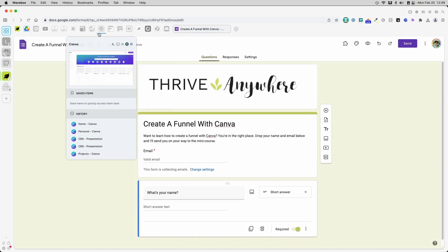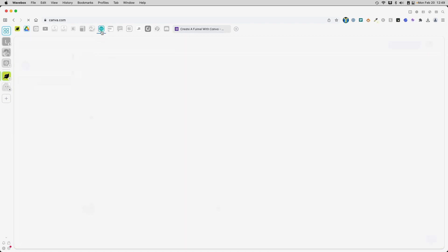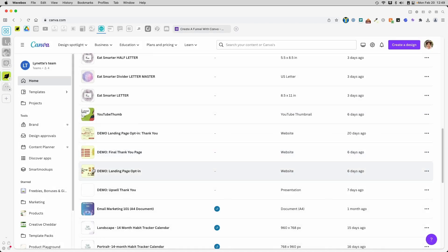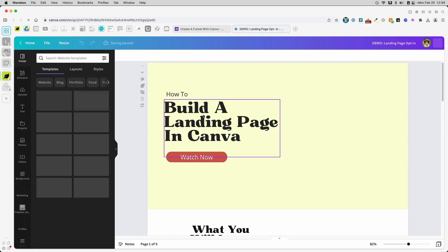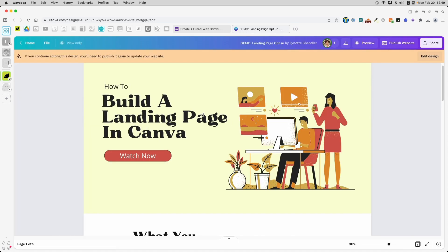Next, we will want to head back to Canva. And on our landing page, which is the opt-in page. This is the very first page that people see. Remember that? Previously, we have already published this page. So if we want to edit now, we will have to click edit design.